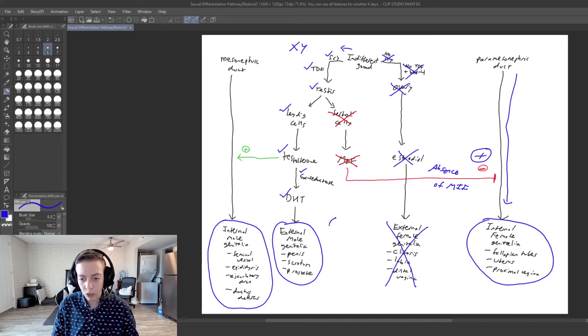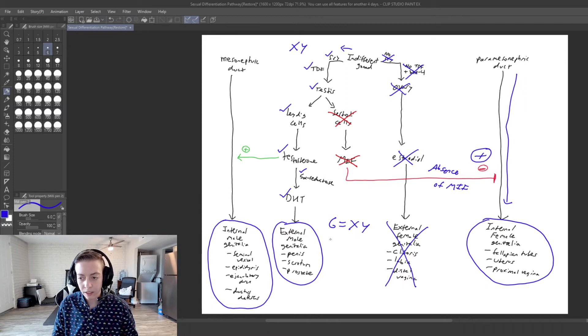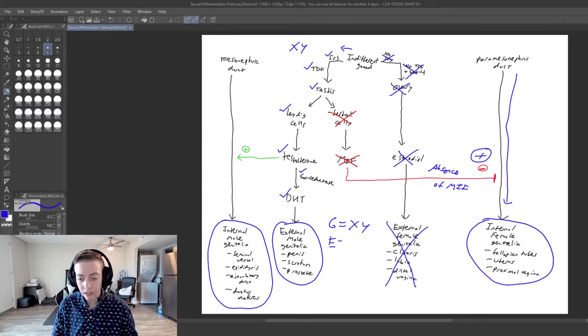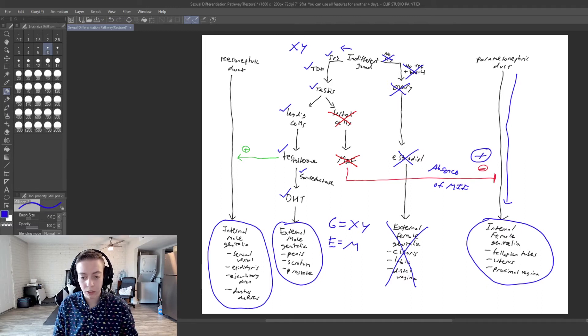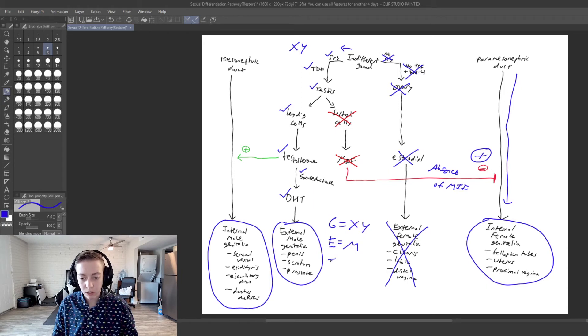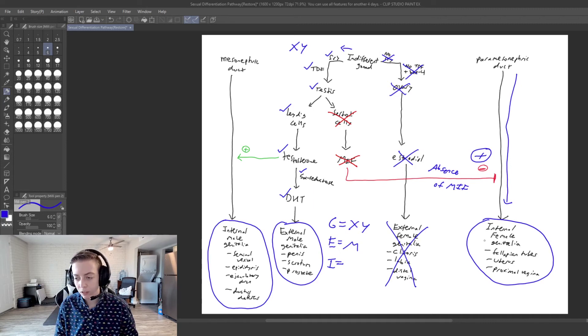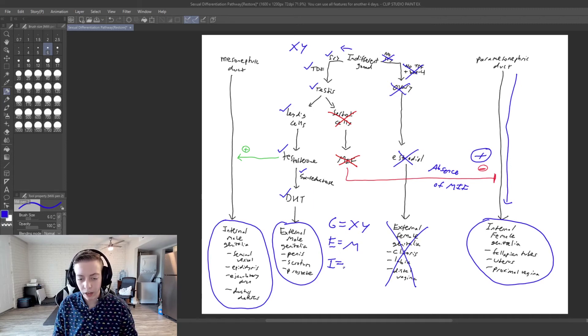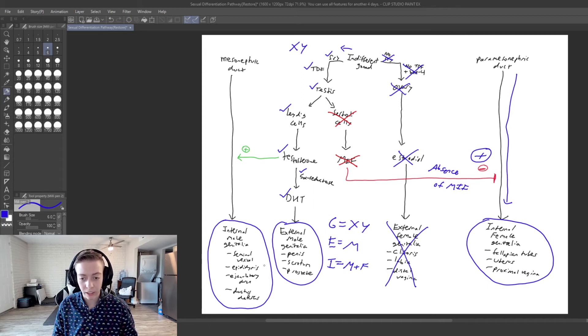So we have our genotype is XY. Our external genitalia is male. So we are going to have a penis, a scrotum, and a prostate. But for internal... Hold on a second. We have both. We have male and female internal genitalia.